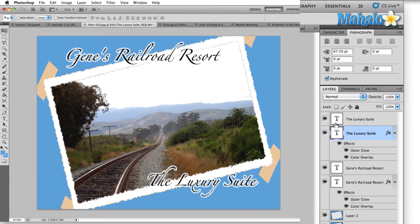Now let's say that you're tasked with making a series of postcards for a new resort. Each is going to feature a different location from around the resort, but they all need to be uniform in appearance. The paragraph panel becomes a real time saver.